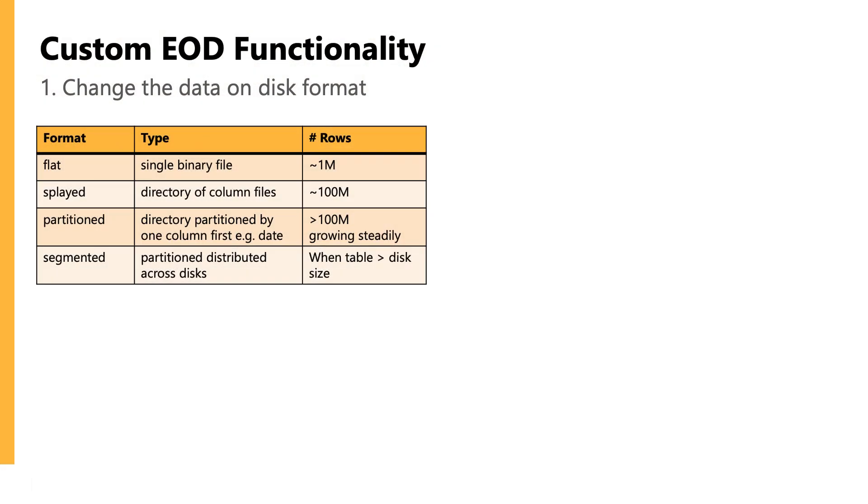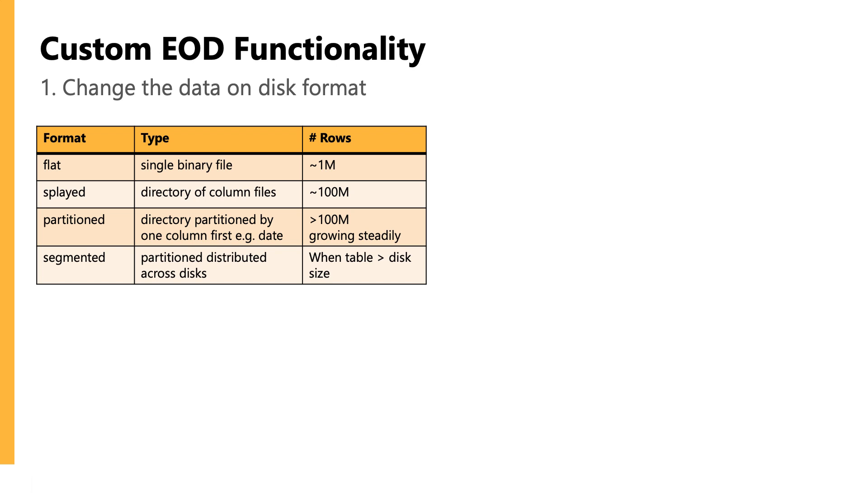Now, what else might we want to add in a real-life KDB architecture or system? The first thing we might want to do is change how we're saving our data and the format we're saving it down as specifically.